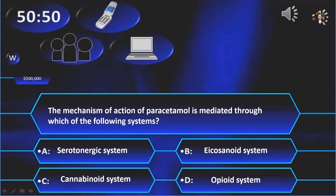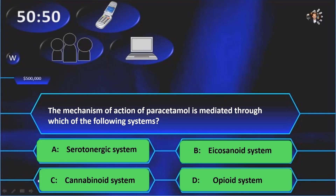The mechanism of action of paracetamol is mediated through which of the following systems? Is it A. Serotonergic system, B. Eicosanoid system, C. Cannabinoid system, or D. Opioid system? Remember, you still have four lifelines. And the correct answer is... indeed, all of them are correct.